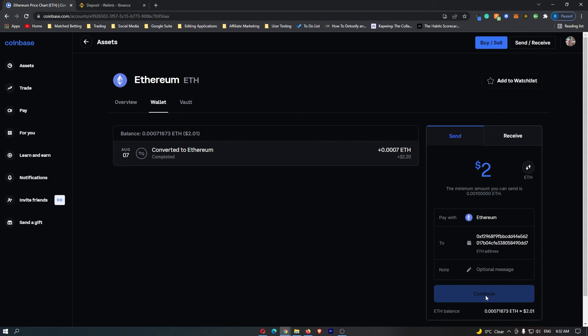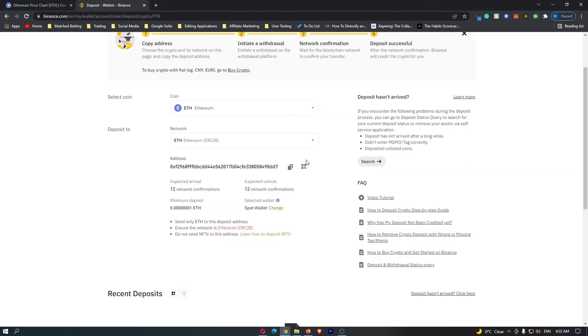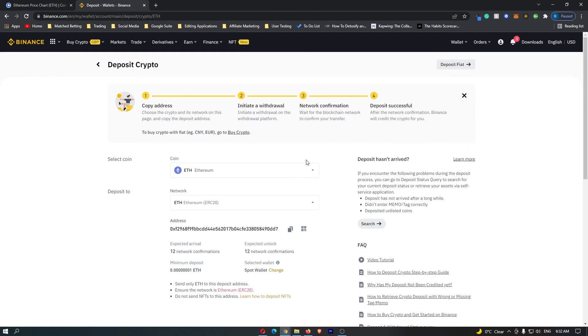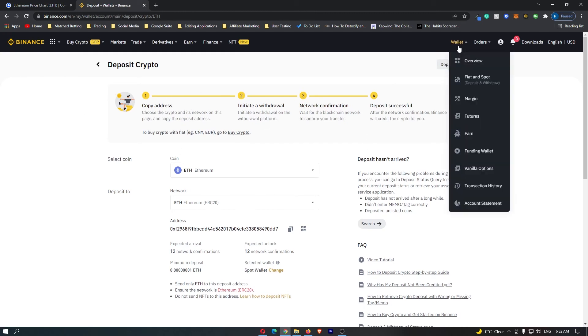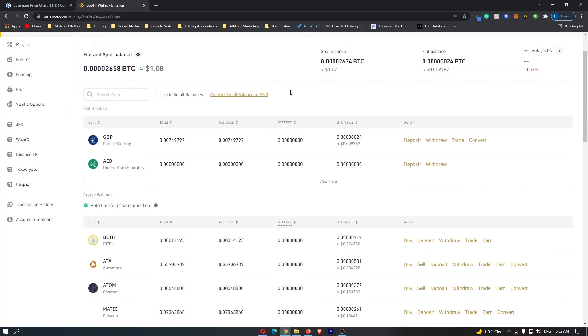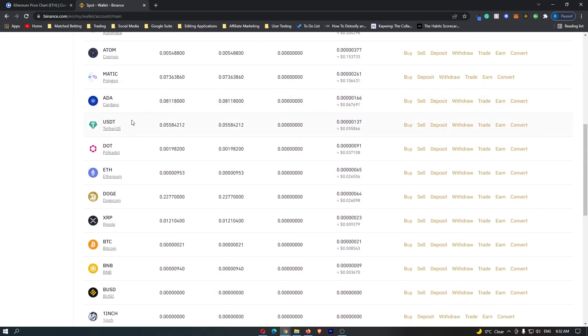Depending on how busy the Ethereum network is, that will determine how long you wait to receive your funds. However, it shouldn't be too long. When your funds arrive, check back in Fiat and Spot, and you should see your Ethereum appear. That is how you send Ethereum from Coinbase over to Binance. Thank you for watching.